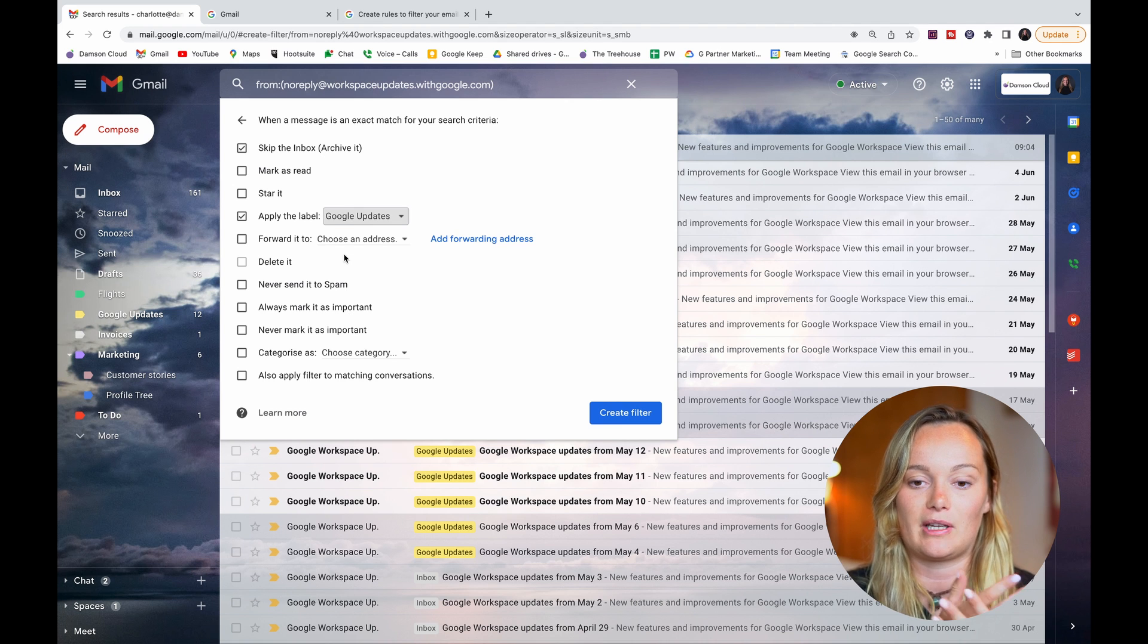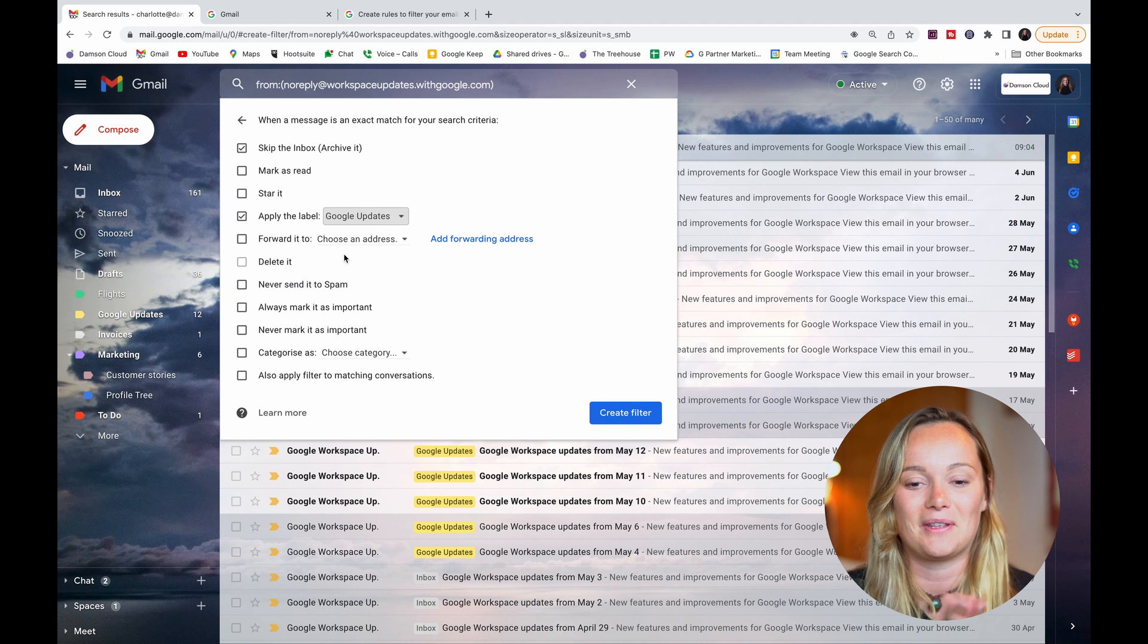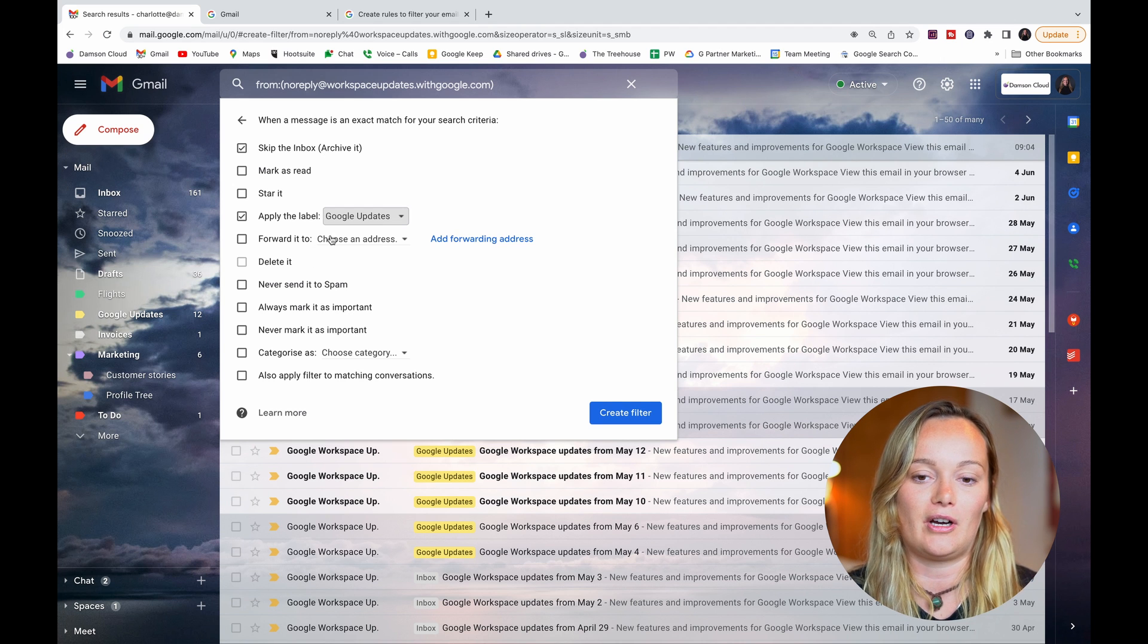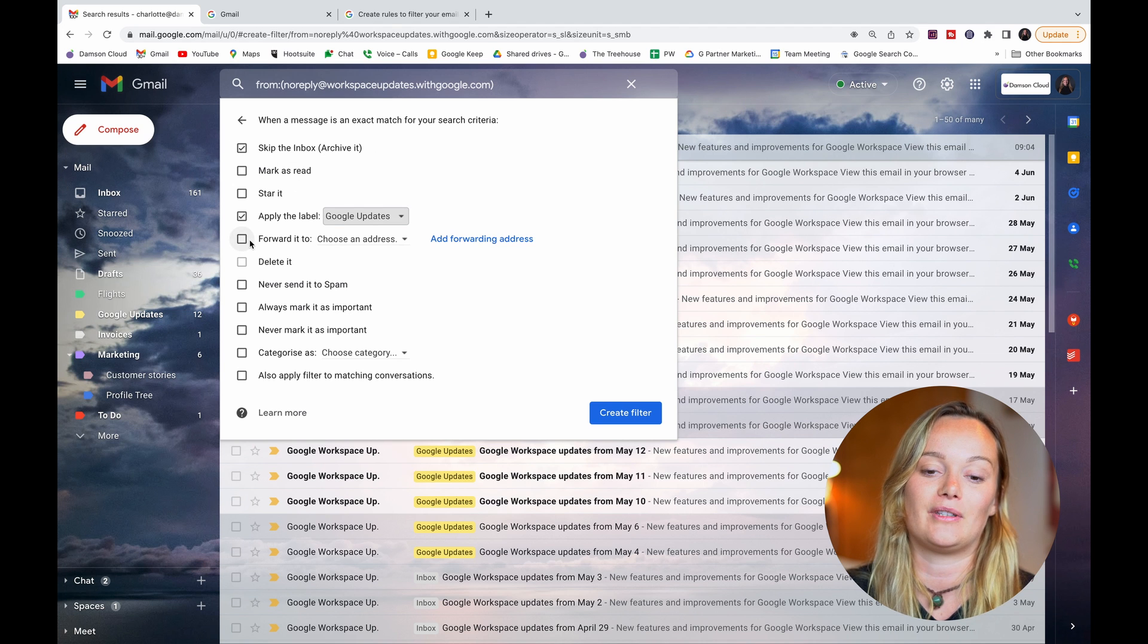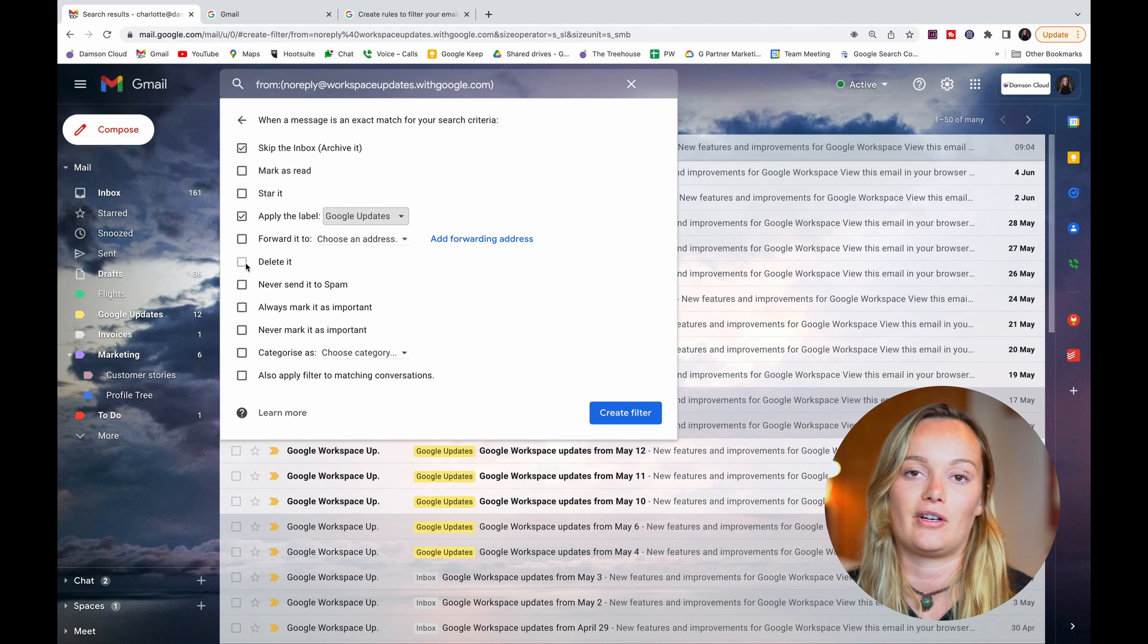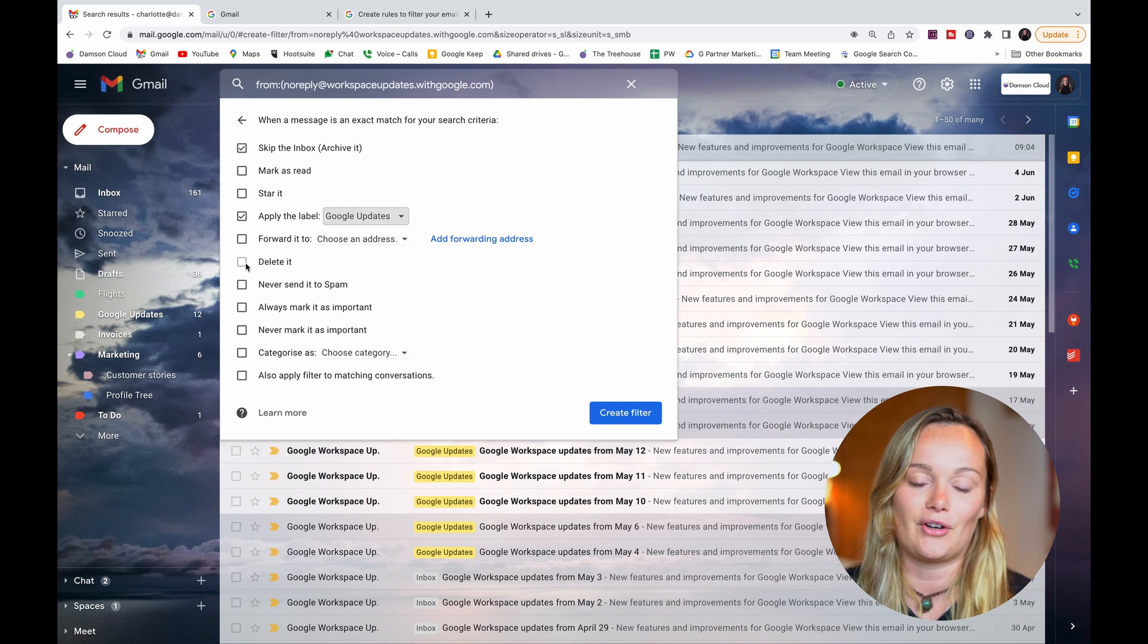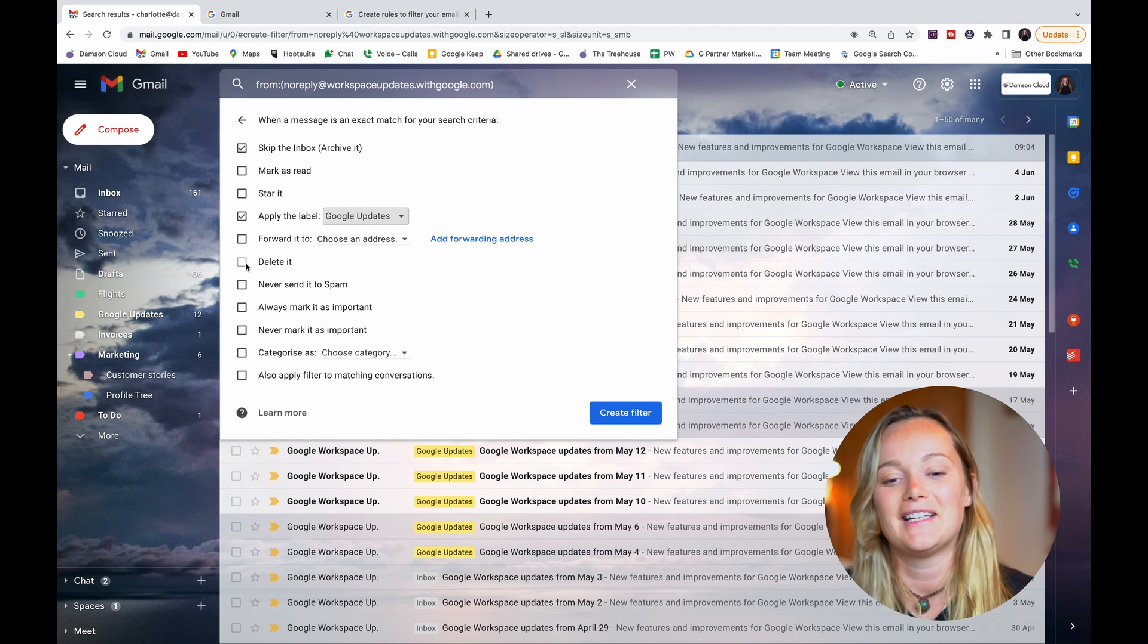So instead of just sitting in my inbox and making it look like there's too many things to do, it's in this label. As you can see, when I've chosen archive it, it also blanks out the delete option because obviously archive and delete are kind of two sides of a coin - if it's archiving it, it's probably not going to delete it.